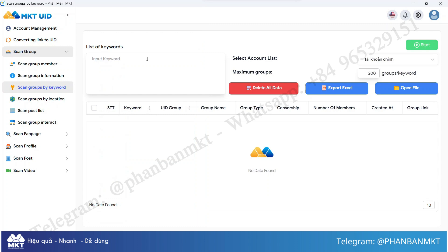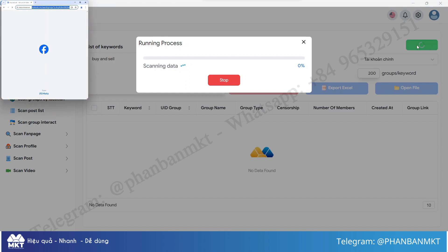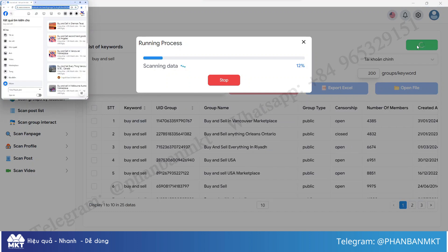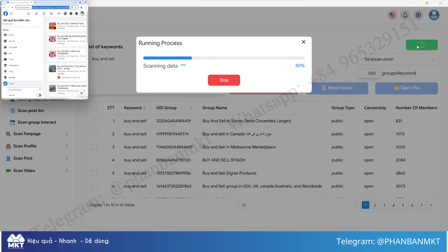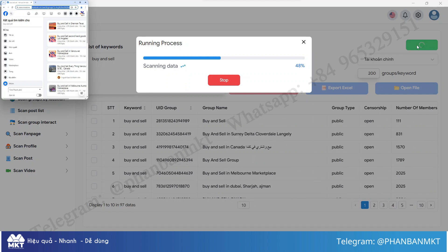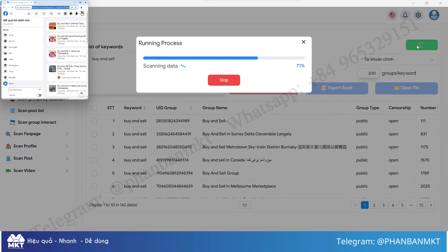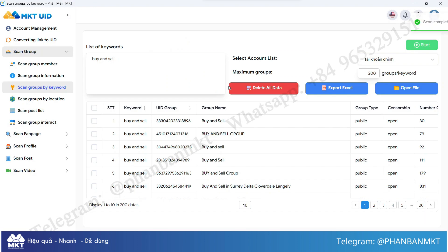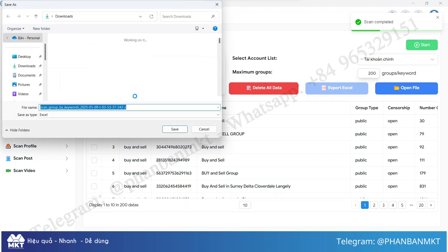For example, I will search for the keyword 'Ancel' and scan up to 100 groups. After clicking the start button, the software will automatically find groups containing that keyword. Once the scan is complete, you just need to export and save the Excel file in your desired folder.